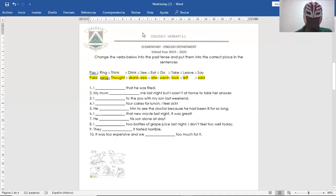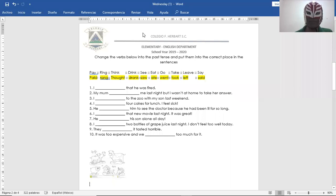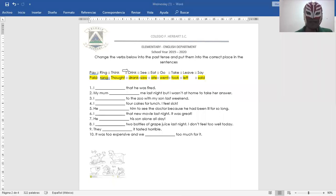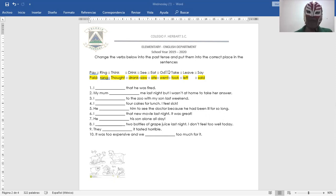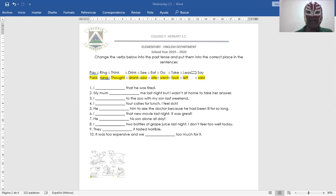Pay, pagar. Ring, sonar. Think, pensar. Drink, beber. See, ver. Eat, comer. Go, ir. Take, agarrar, tomar. Leave, irse, dejar, abandonar. Say, decir.